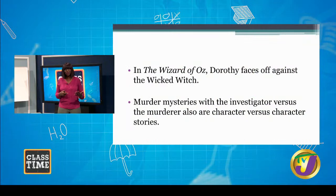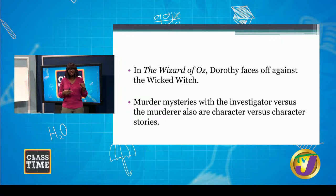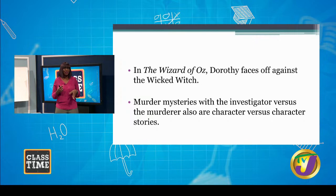Examples of man versus man: in The Wizard of Oz, Dorothy faces off against the Wicked Witch — throughout the story she wants to reach the Wizard, but all along the way she encounters various challenges the witch sets. In a typical murder mystery, you always have the investigator and the person committing the crimes — the investigator is trying to solve the mystery while the other creates havoc. You need to ensure the conflict builds constantly until it is resolved.